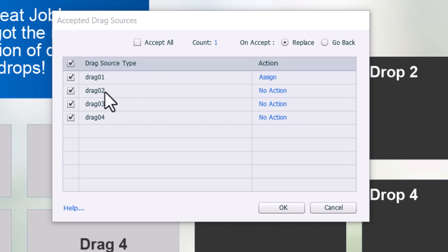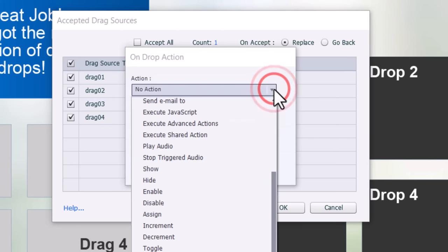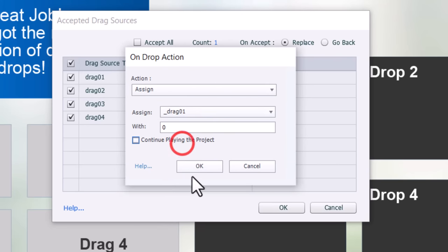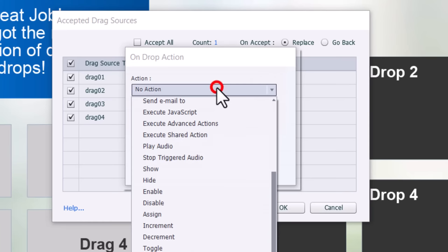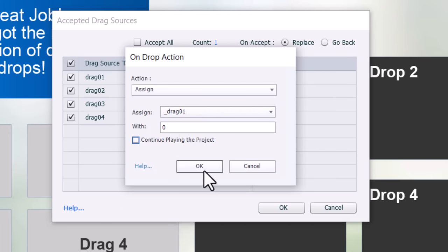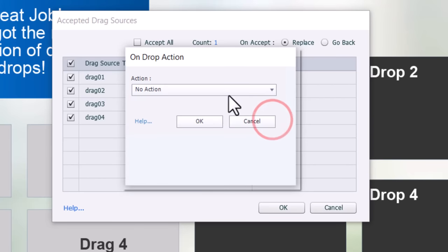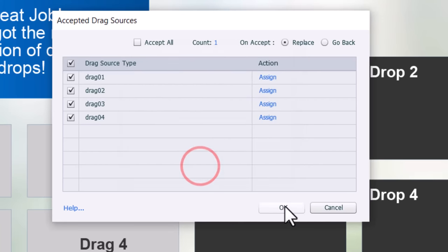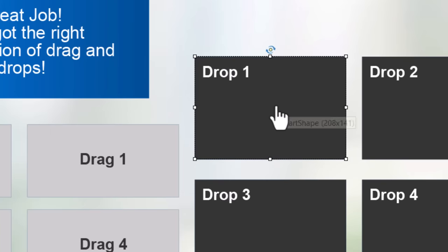For drag two, three, and four — which are incorrect answers for drop one — we assign variable drag zero one a literal value of zero. We repeat this for each other drag item that doesn't belong here, making sure to uncheck continue playing the project each time. That takes care of drop one.